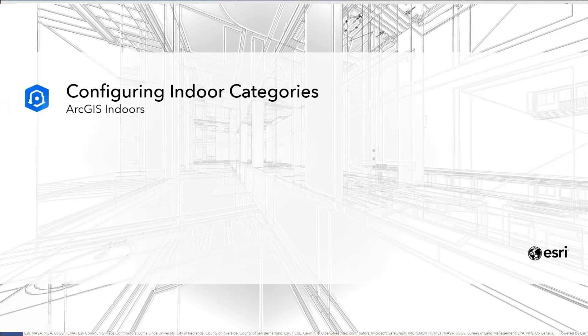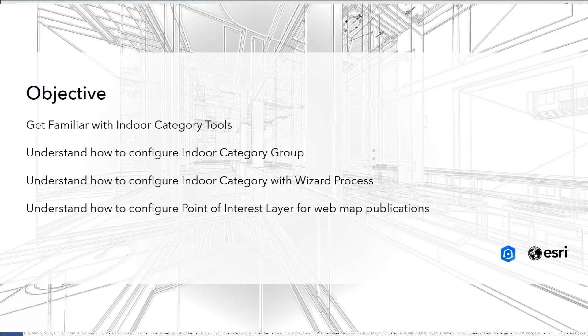Hi, my name is Junho Kang, and I'm a senior solution engineer for ArcGIS Indoors at Esri.